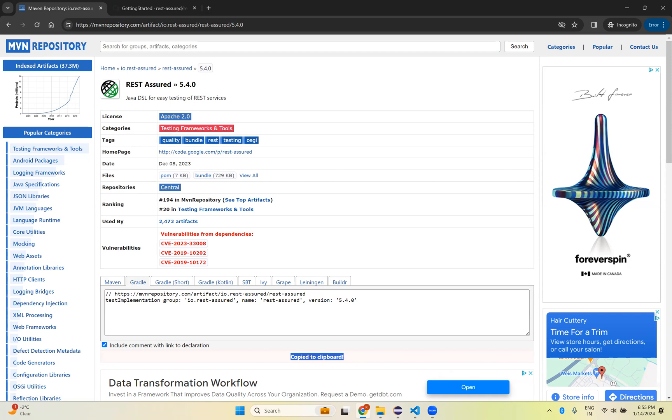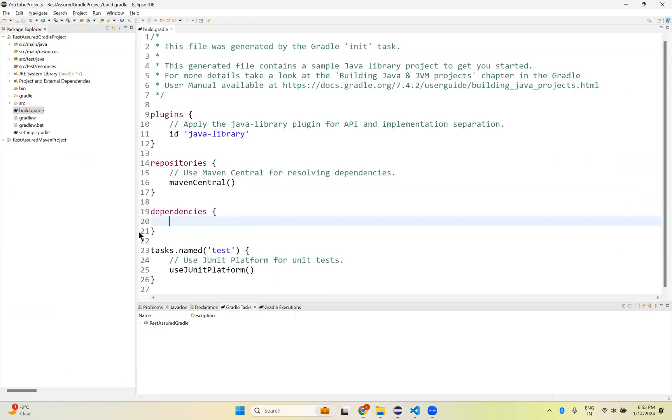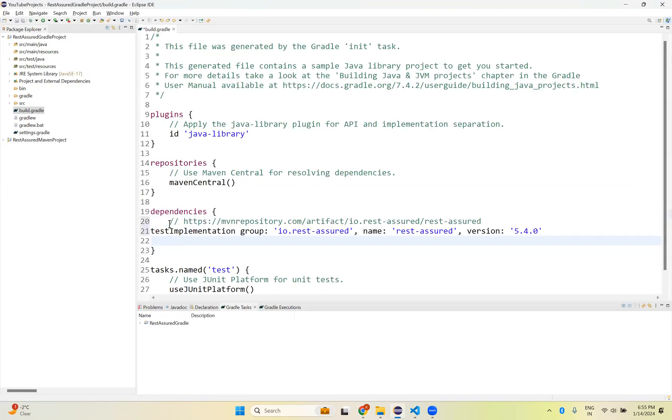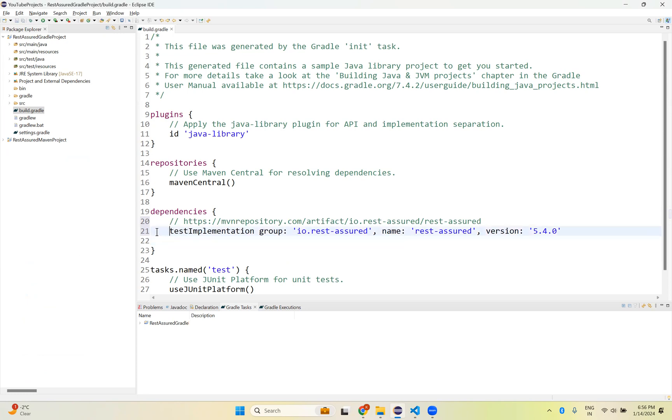Go back to your Eclipse. Inside the dependencies, you just paste. And then what you need to do, once you paste here, immediately Rest Assured will not come into the project.